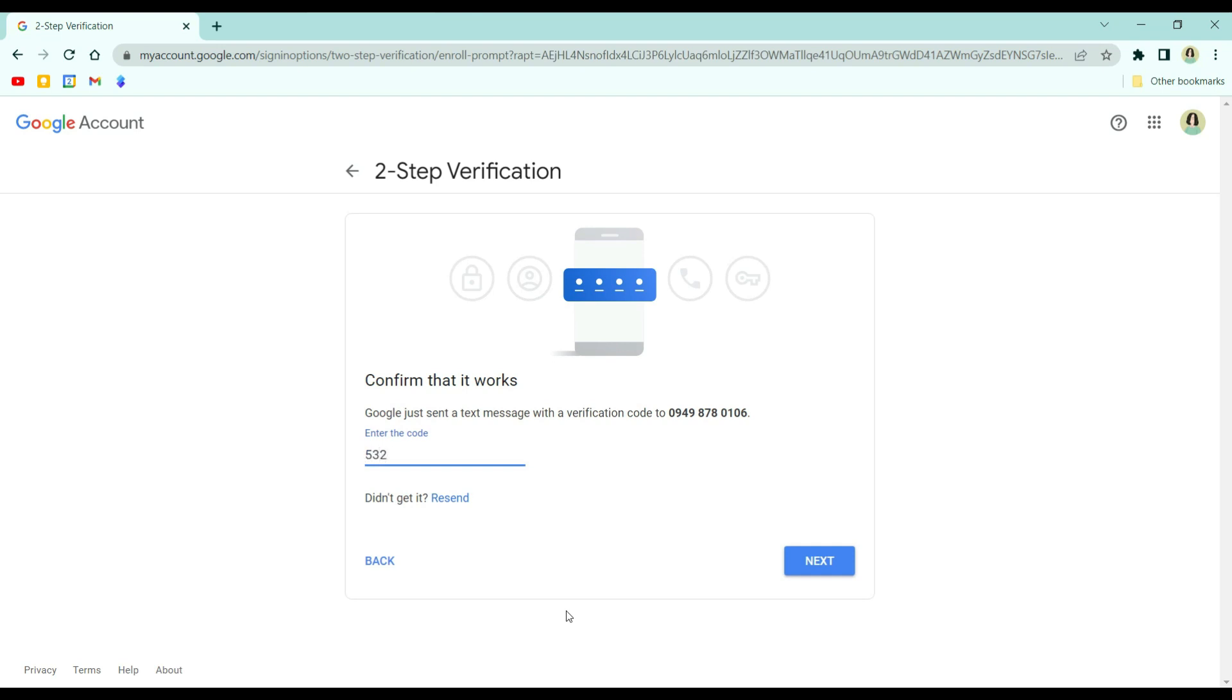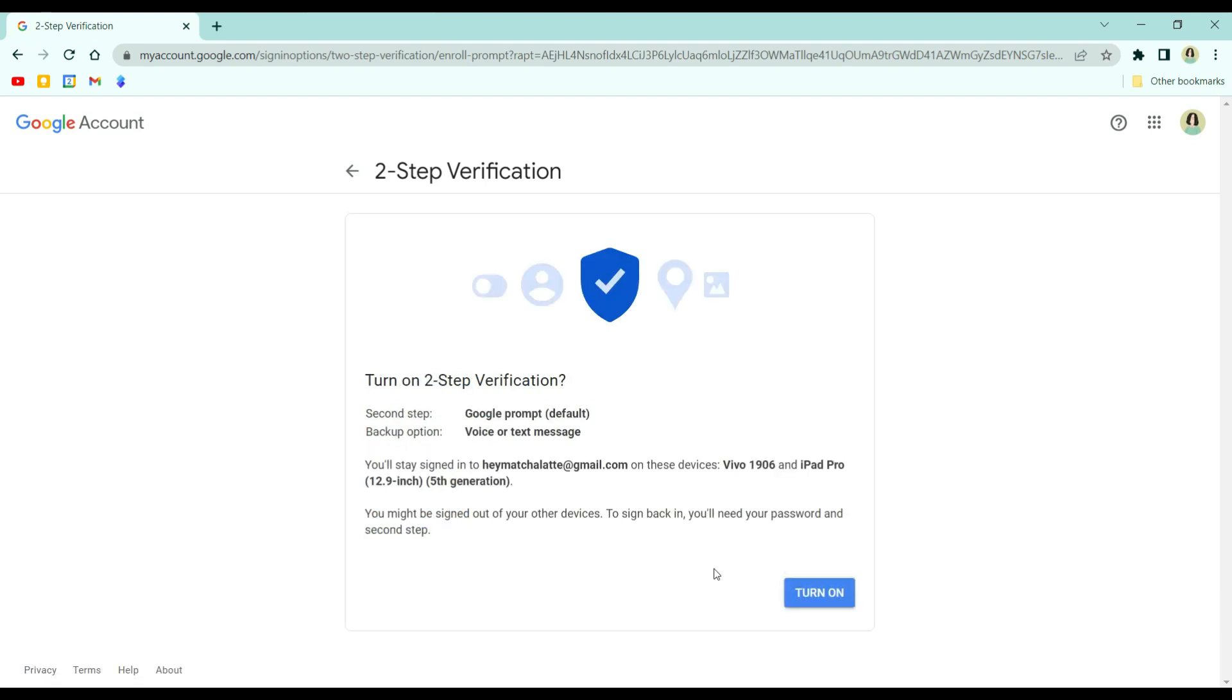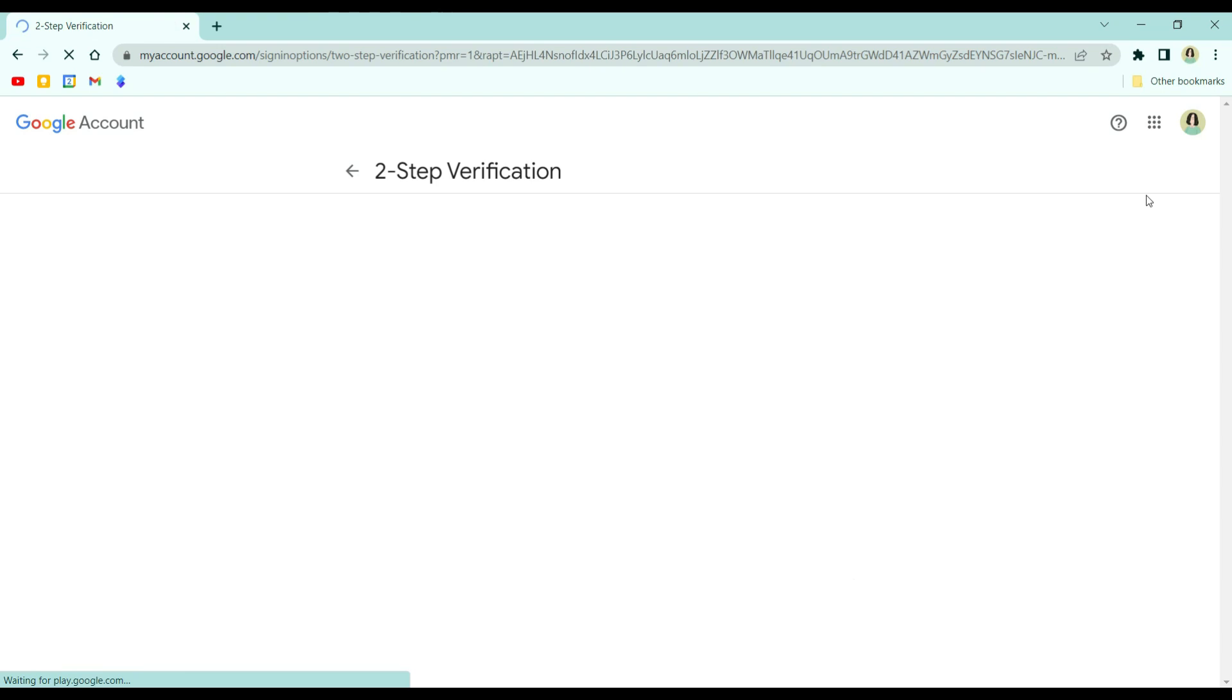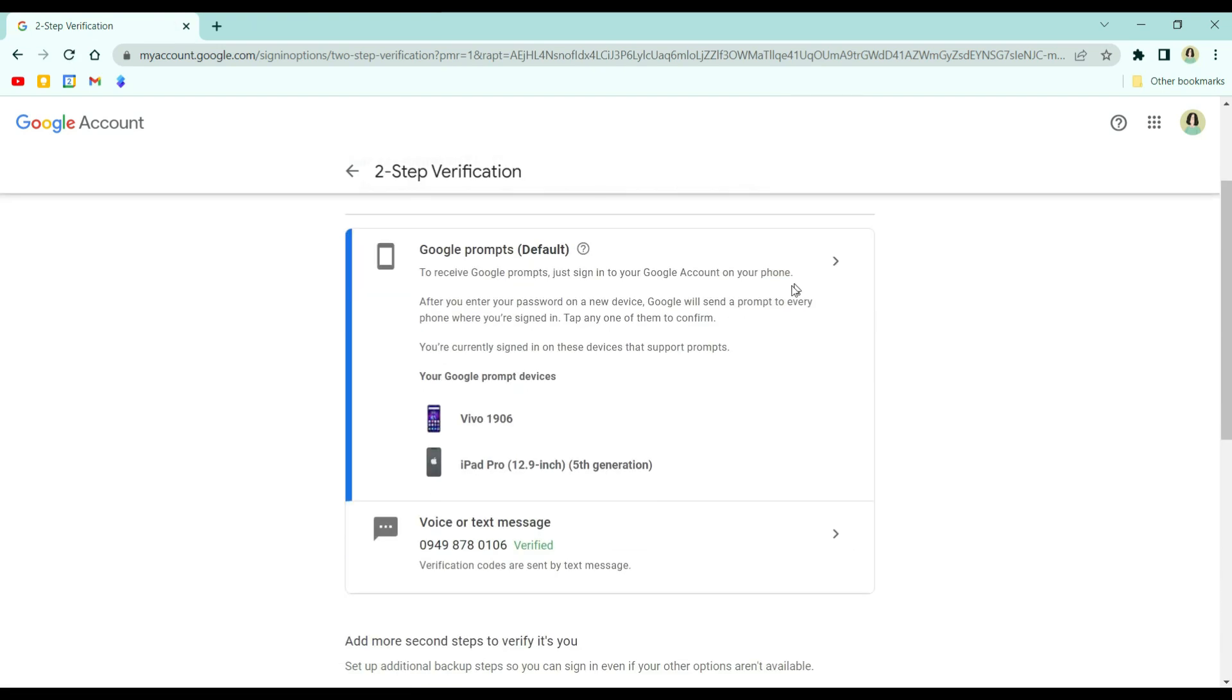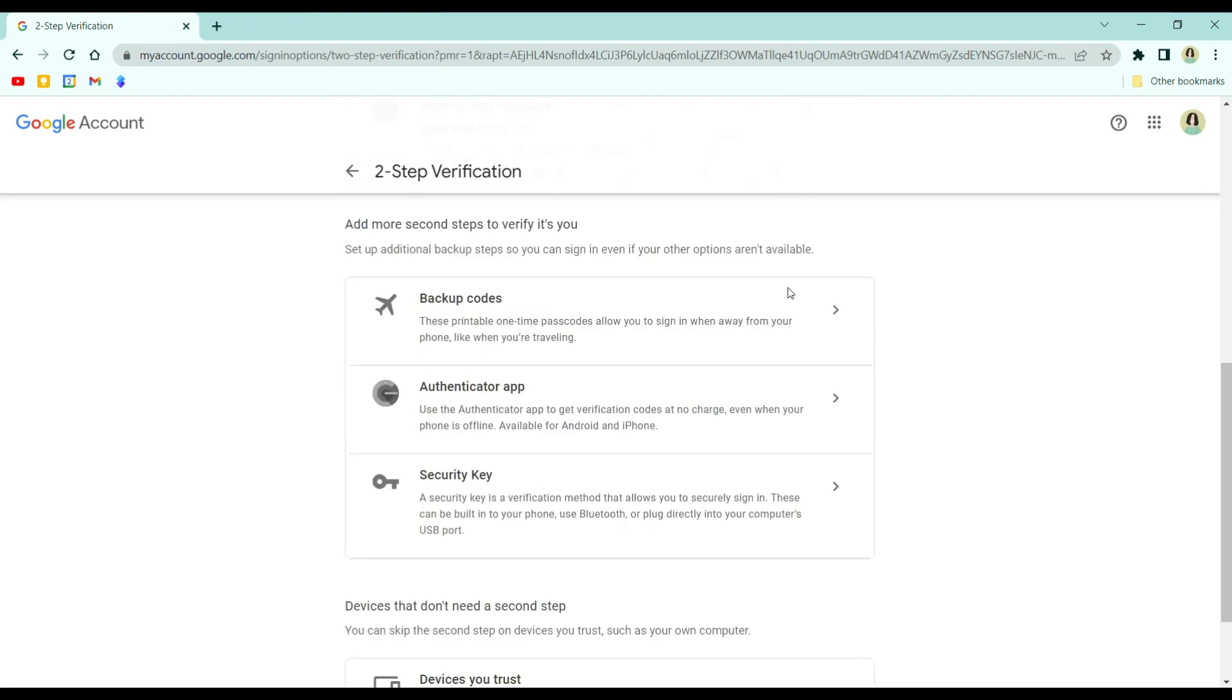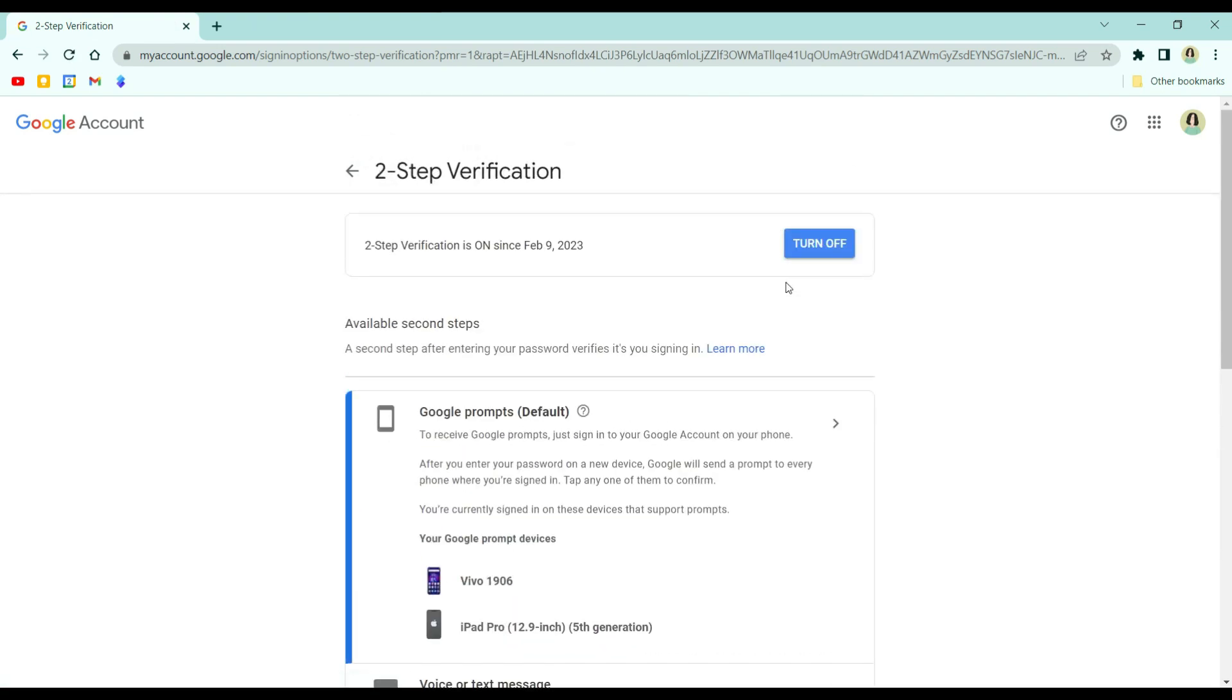After you input the code here, you can click next. So that's for our two-step verification. After that, you have to go back to security.